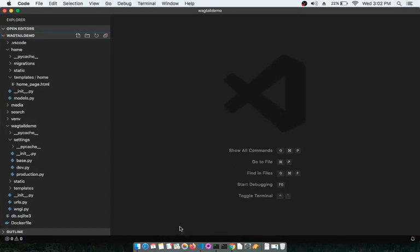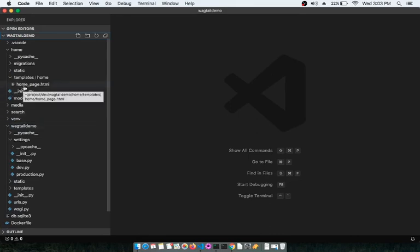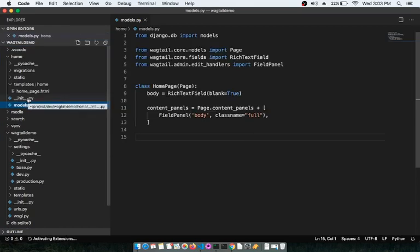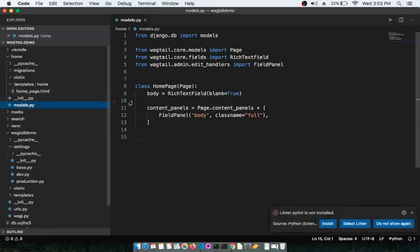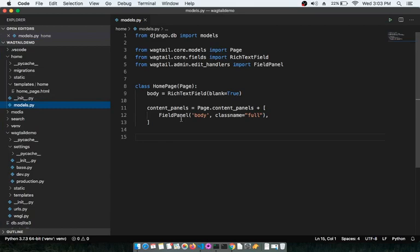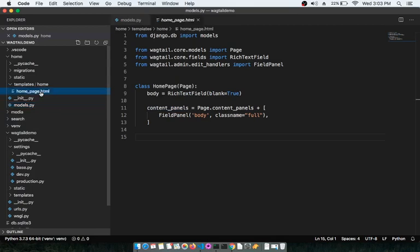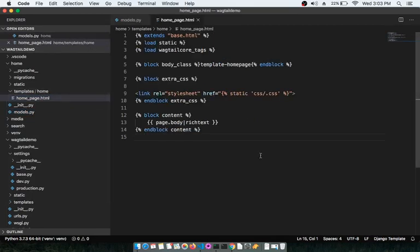Let us start from where we left off. In the last lesson we updated models.py inside the home app and then pulled that data into the template by updating home_page.html.